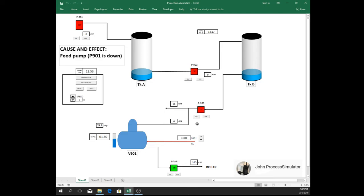Now pump 903 is tripped as well because our tank bravo reached below 14%.